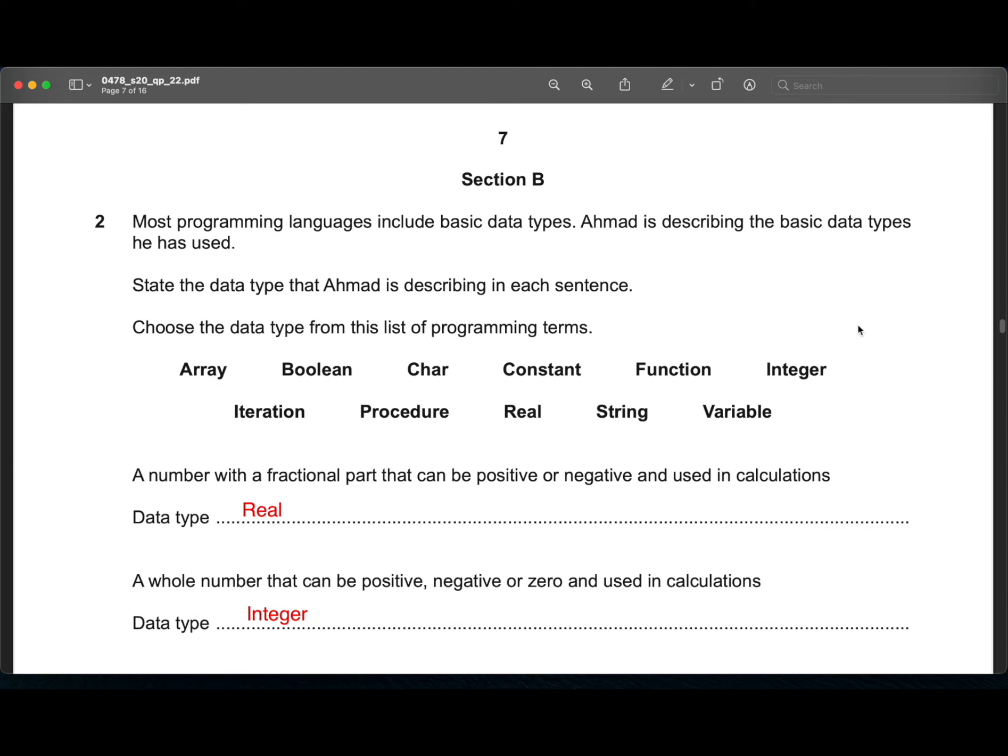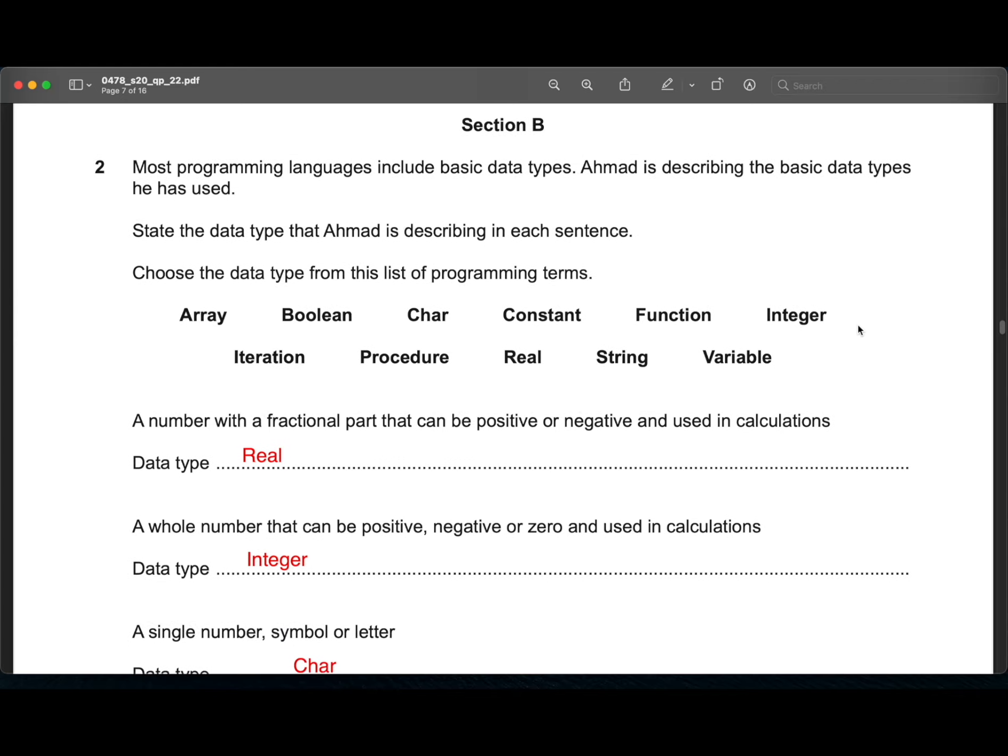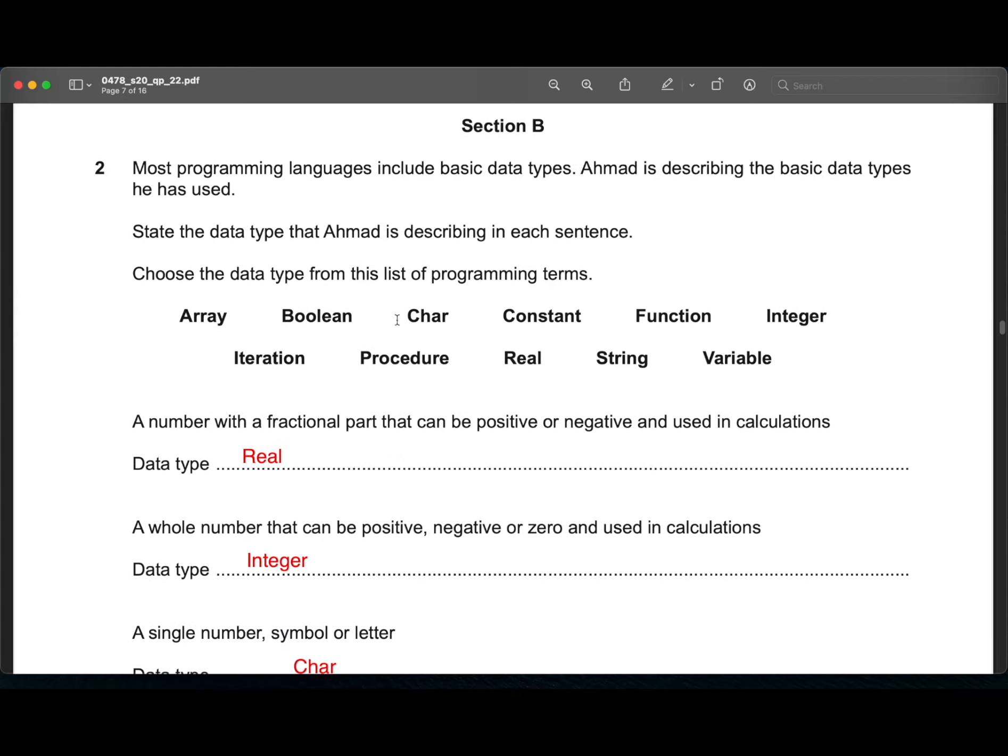Let's move on to the first question. So for the first question in section B, most programming languages include basic data types. Ahmed is describing the basic data types he has used. State the data type that Ahmed is describing in each of the sentences. We have to choose the correct answer from this list.